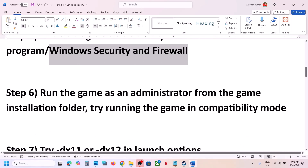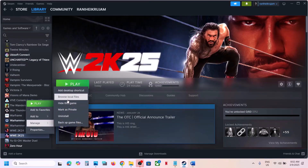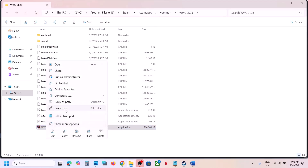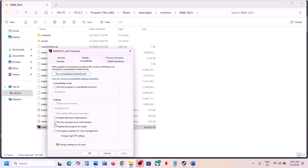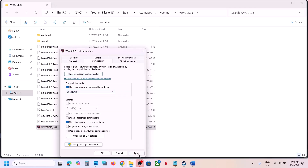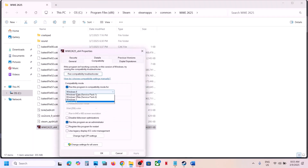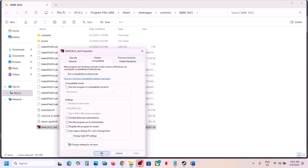The next step is to run the game as an administrator from the game installation folder. Right-click on the game in Steam, select Manage, then Browse Local Files. Right-click on the game exe file, select Properties, go to the Compatibility tab, and check the box that says Run this program as an administrator. Hit Apply, click OK, then double-click to launch the game. If that does not work, go back to Properties and this time also check the compatibility mode box and select Windows 8, then Apply and OK. If still not working, try Windows 7. If that still doesn't work, check Disable Full Screen Optimizations, hit Apply, click OK, and launch the game. If none of these work, uncheck all the boxes, hit Apply, click OK, and follow the next step.